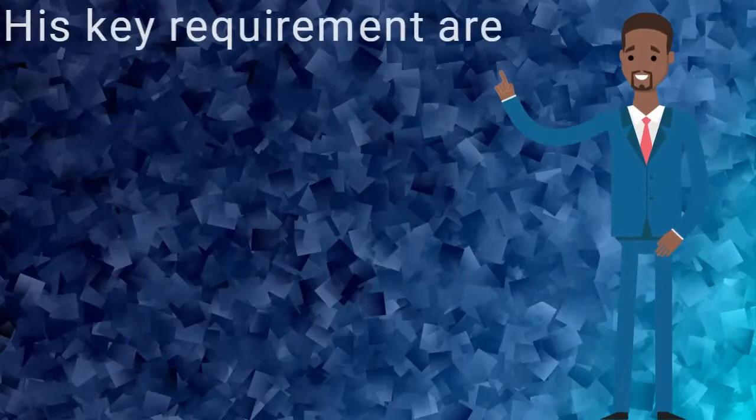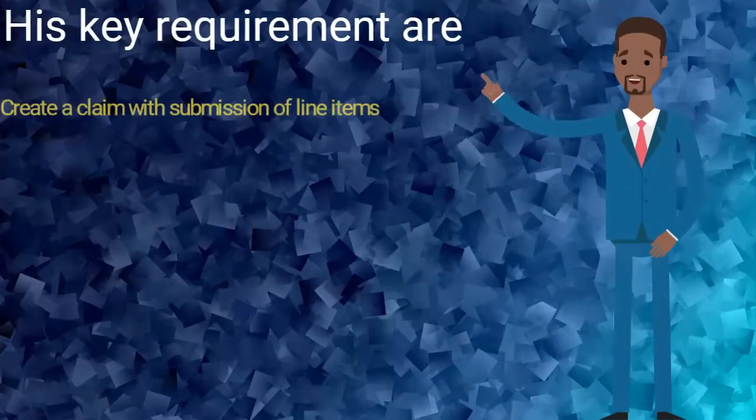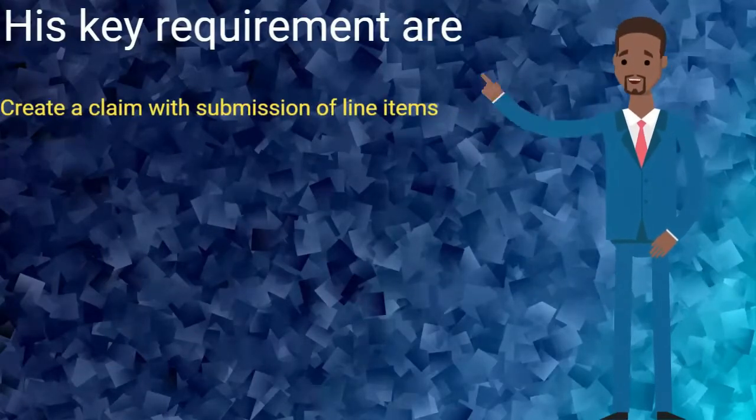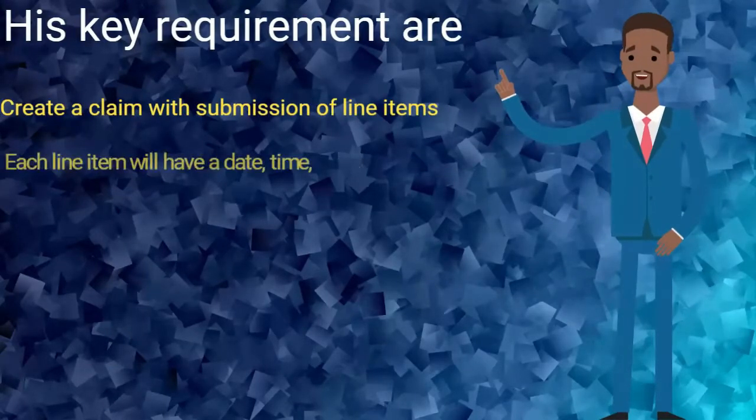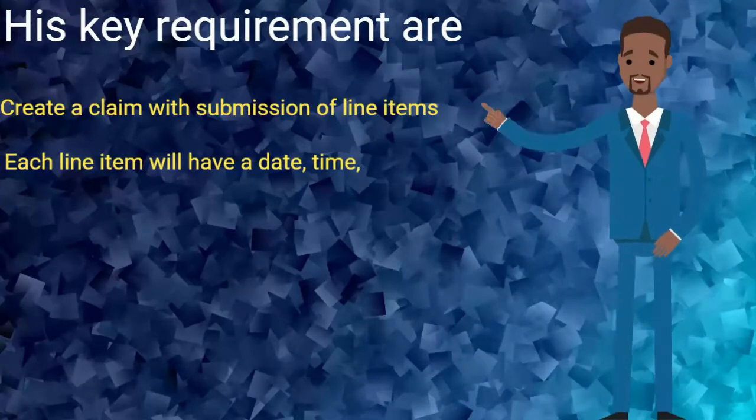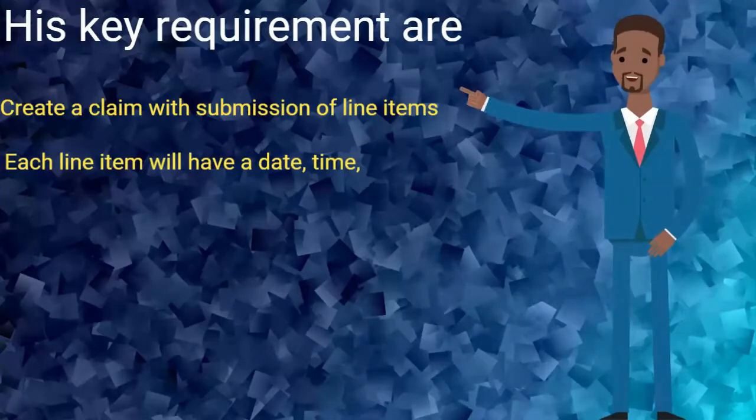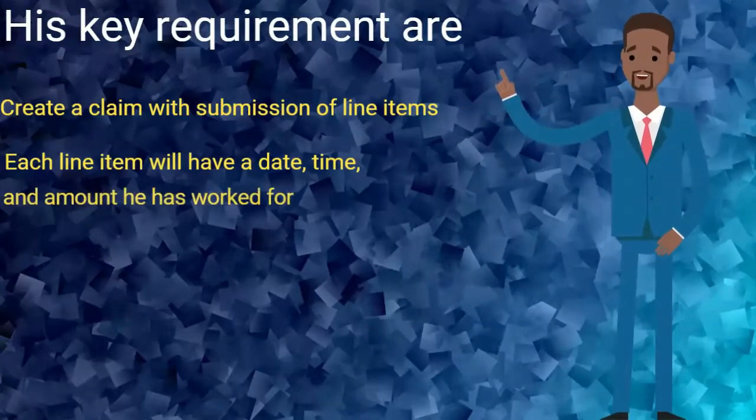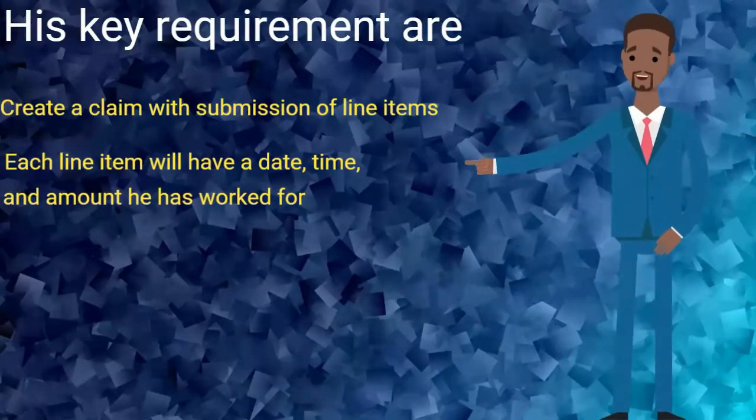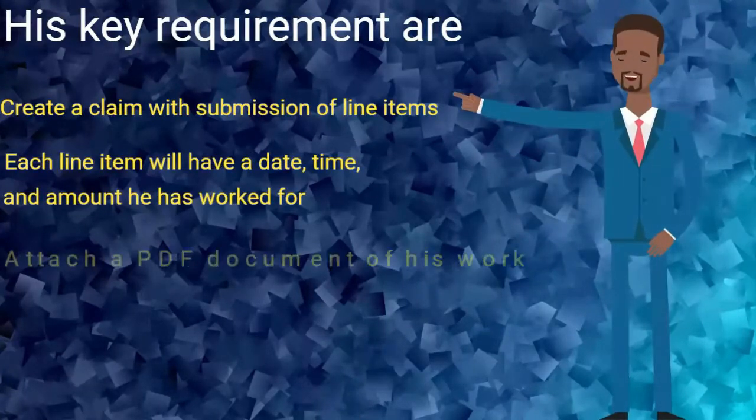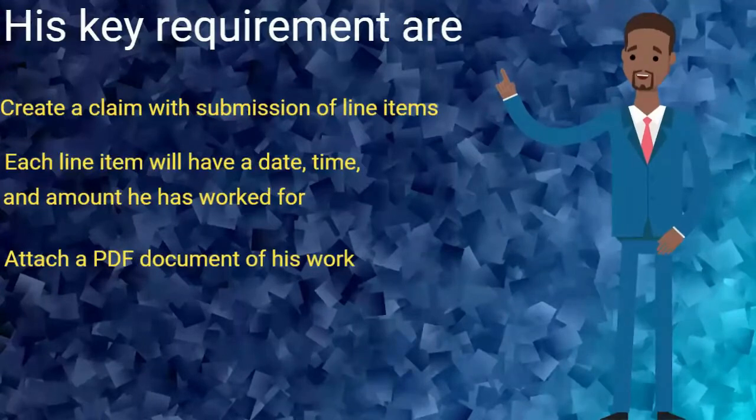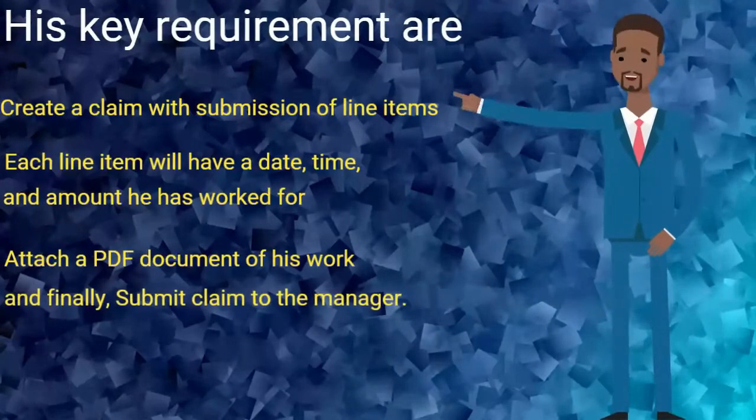His key requirements are: create a claim with submission of line items. Each line item will have a date, time, and amount he has worked for. Attach a PDF document of his work. And finally, submit claim to the manager.